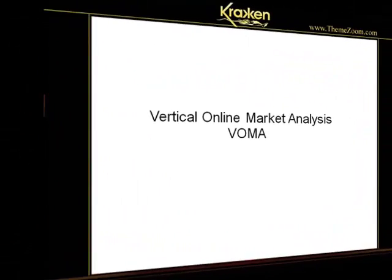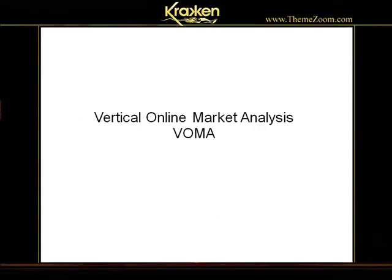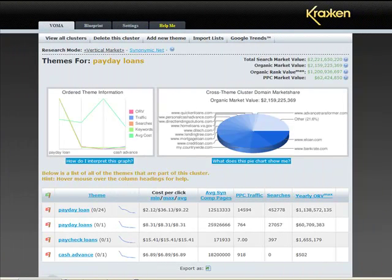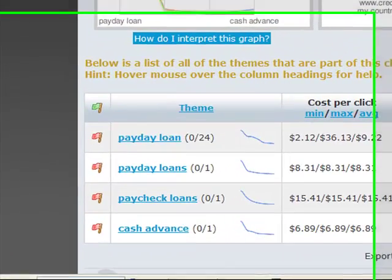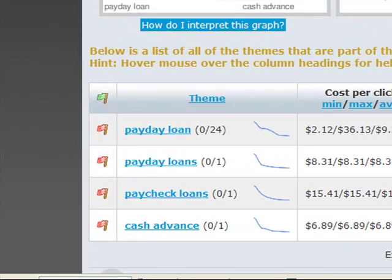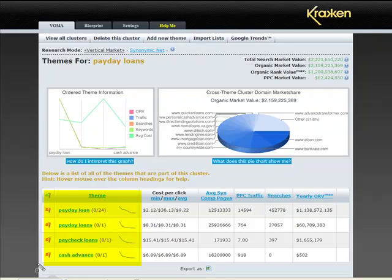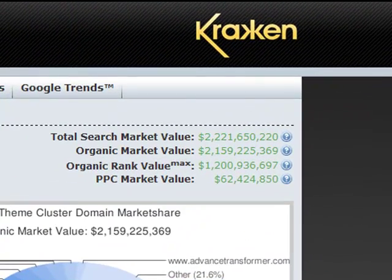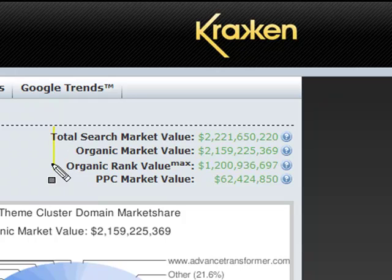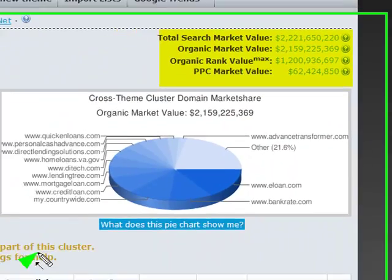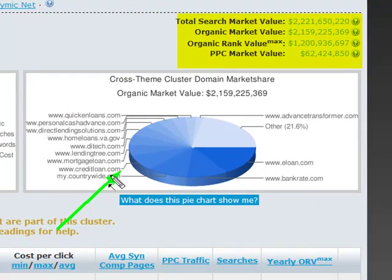Let's look briefly at the vertical online market analysis module of Kraken, also known as VOMA. Here you see the themes area, which allows you to group a cluster of themes together into a market segment to analyze the information across an entire theme cluster. One of the revolutionary ideas presented in Kraken VOMA is to use natural rankings, pay-per-click cost, and natural traffic to calculate the value of the keywords, or the money, running through the themes and clusters of themes. The pie chart shows the top domains in control of the money across an entire market segment. At a glance, you can see who your competitors are and how well they are doing at dominating the market segment.